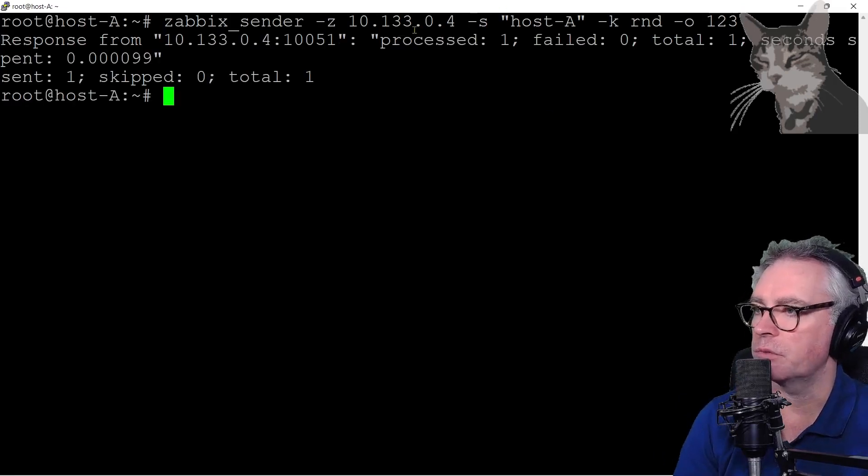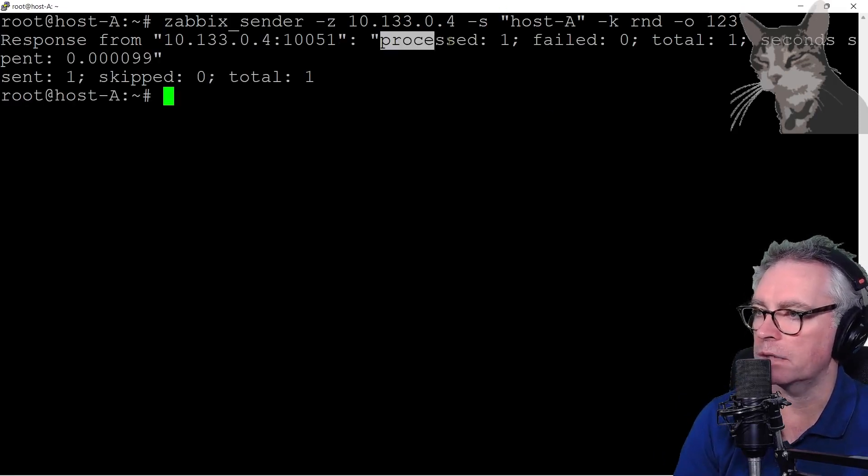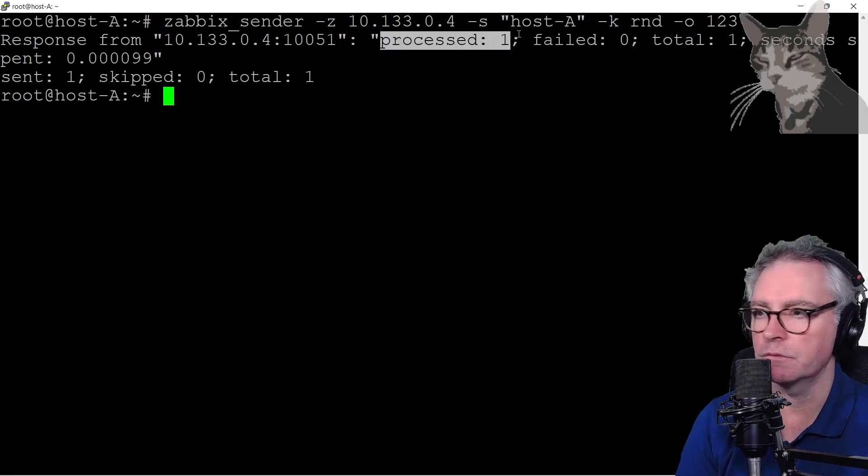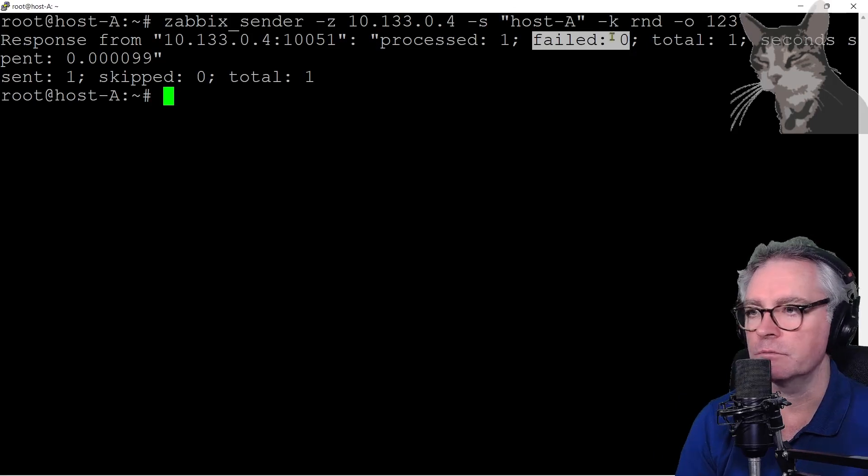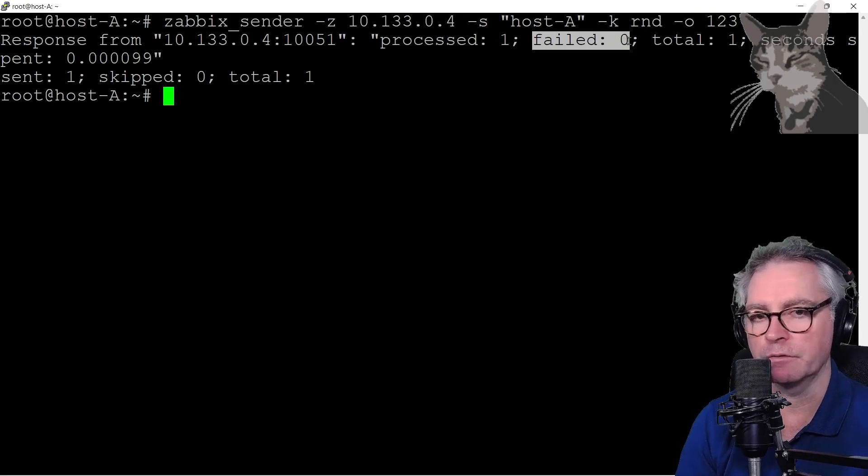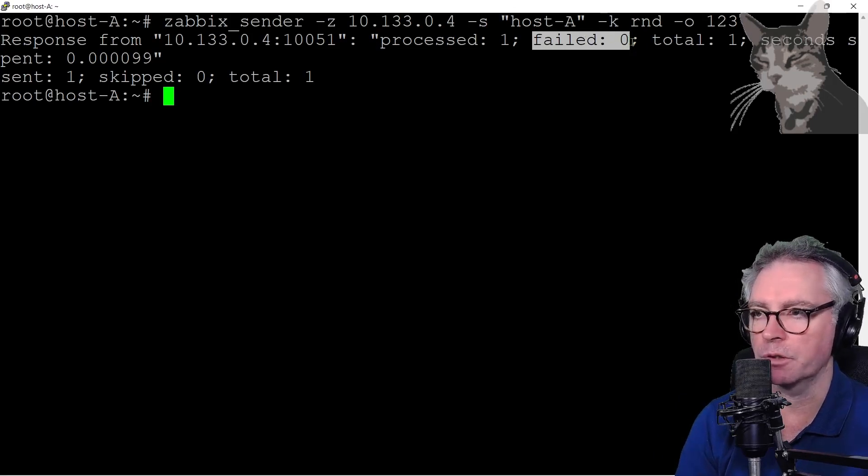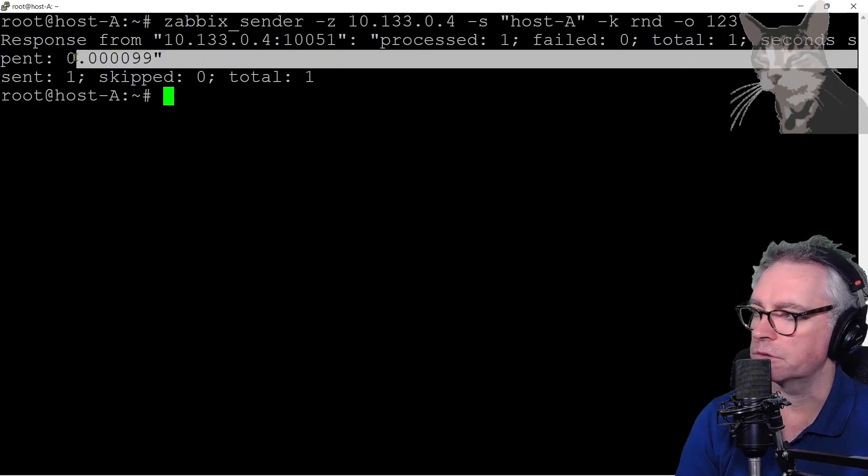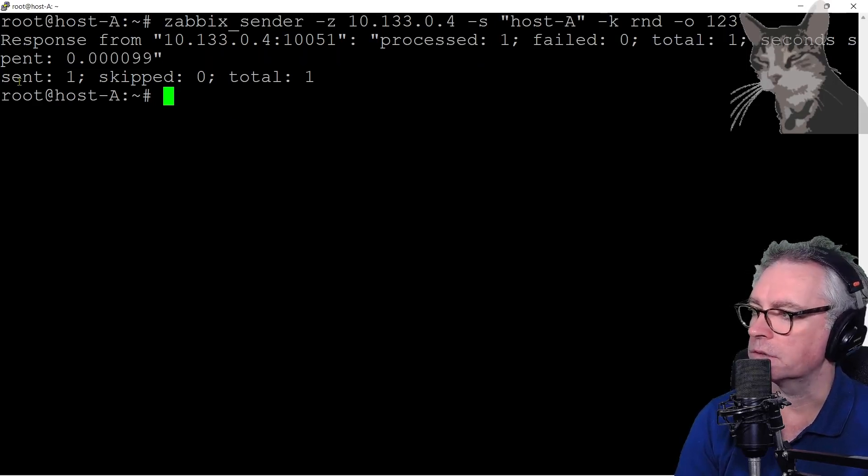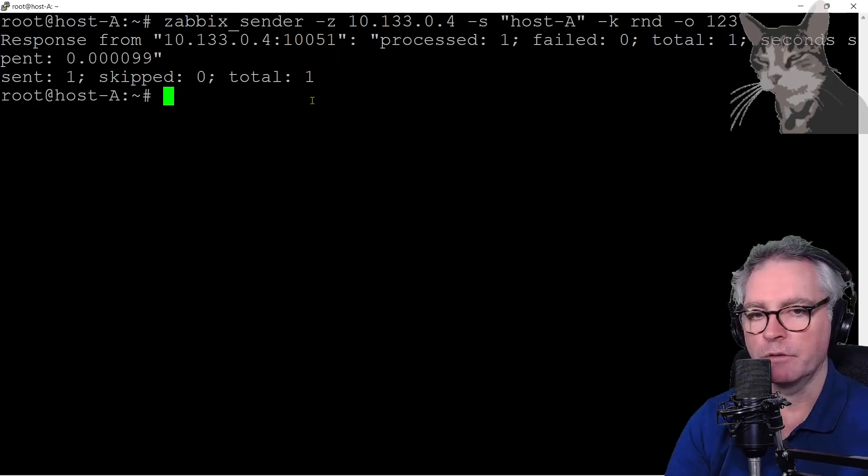So I said processed one which is good, failed zero. When you're learning you're likely to get a lot of fails but keep working at it until you get a processed equals one. Total one, seconds is that quick anyway, so sent one, skip zero, total one.